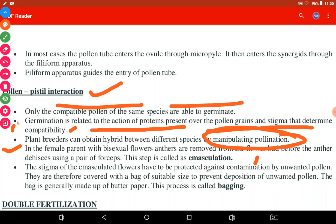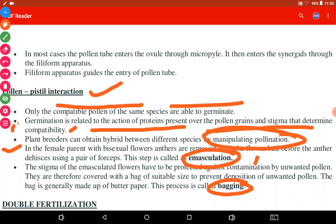However, in the case of artificial hybridization, plant breeders obtain hybrids between different species by manipulating pollination. To achieve this, two steps are followed: first is emasculation, and the second is bagging.